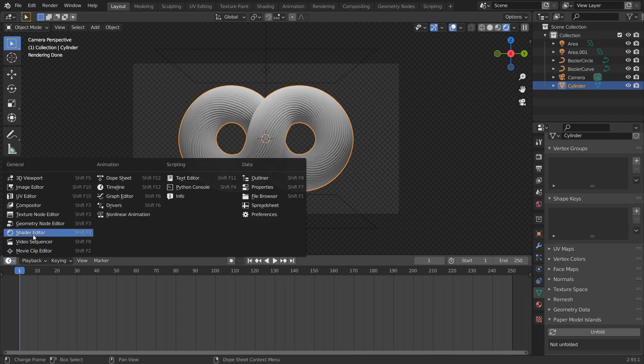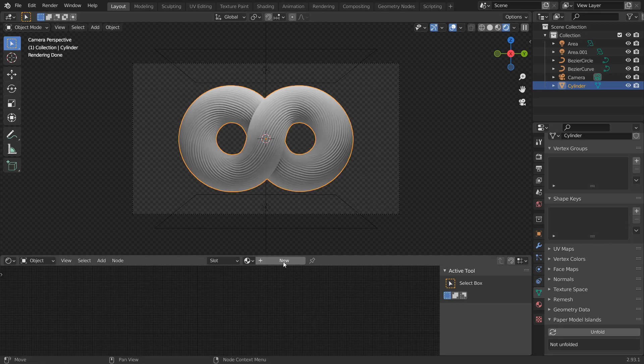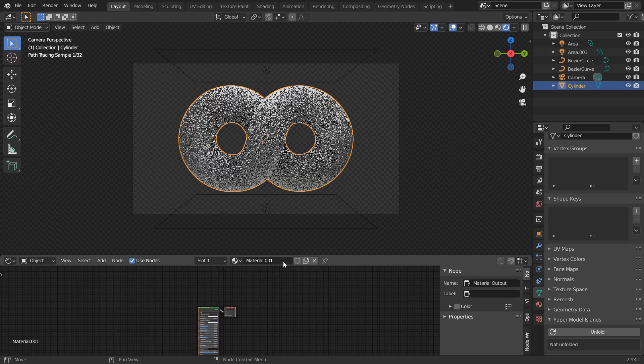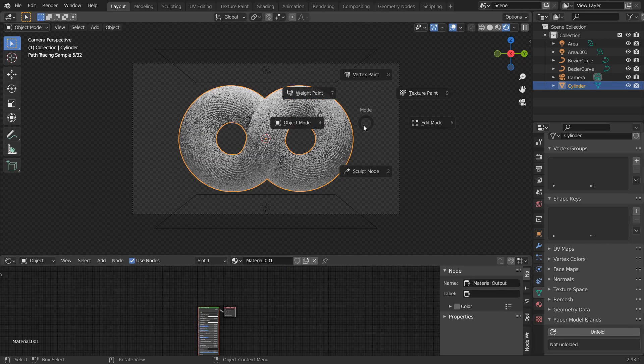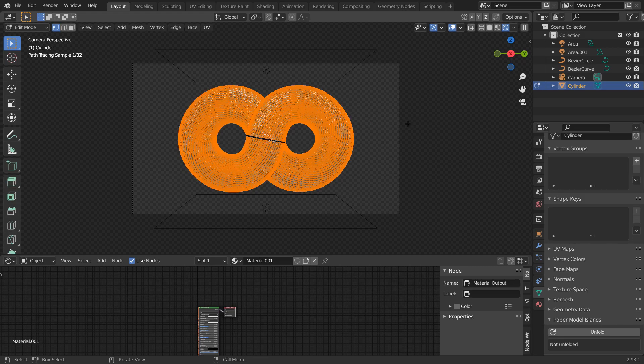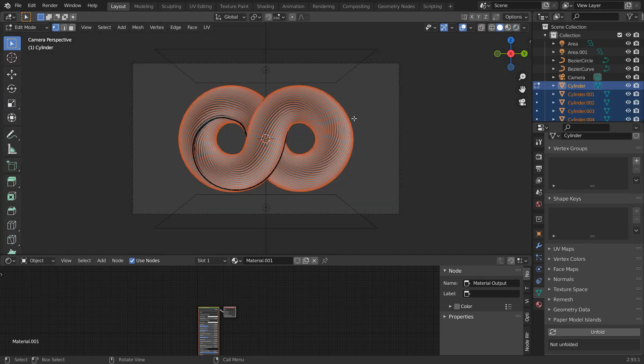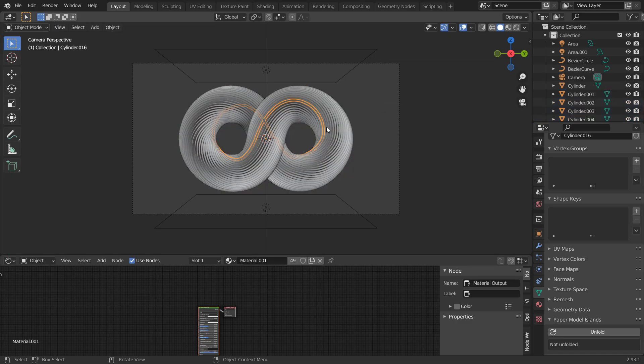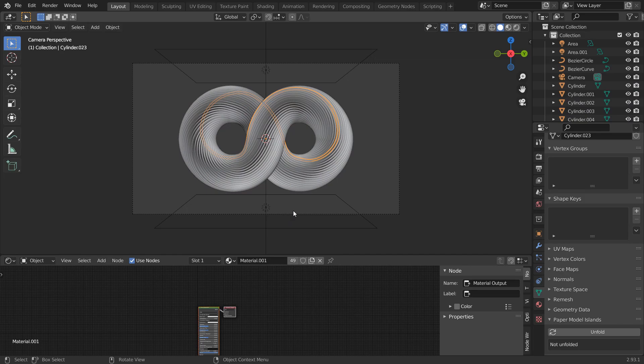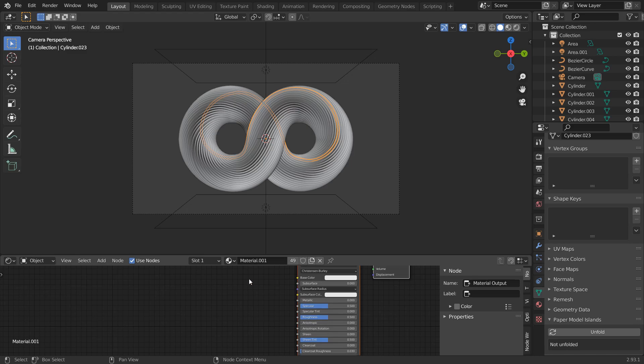Change it to Shader Editor. Add a new material to the cylinder. Go to Edit Mode and press P, by Loose Parts. This will separate every cylinder from one another. We are doing this so that we can give random colors or emission to these cylinders. Now, all these cylinders have the same material. We can see the number of users of this material is 49.